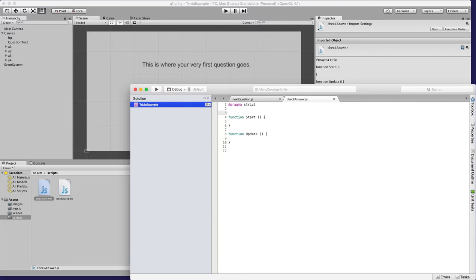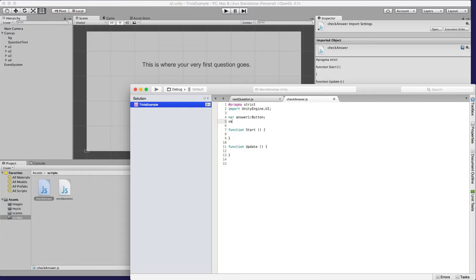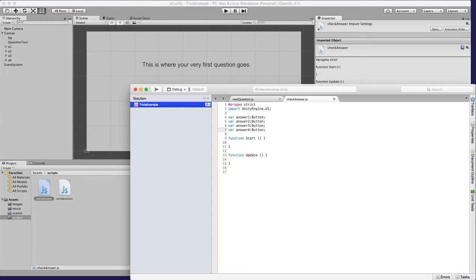Let's go ahead and make a couple of variables. First, make sure we import UnityEngine.UI because we'll be using a lot of that. Then we define our variables: var answerOne as a Button, var answerTwo as a Button, var answerThree as a Button, var answerFour as a Button — because we're looking for Button objects.